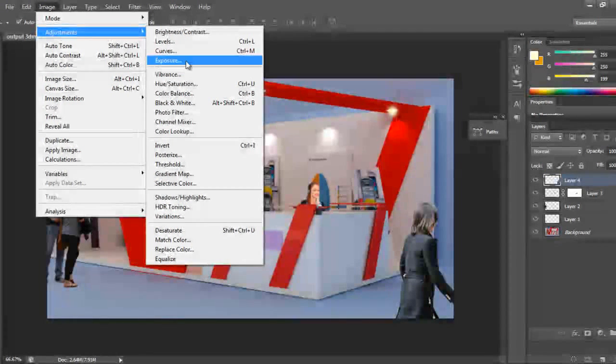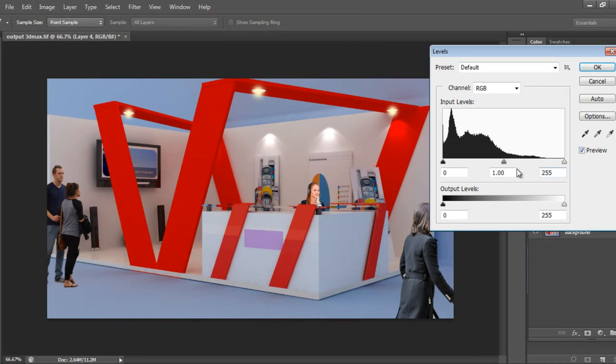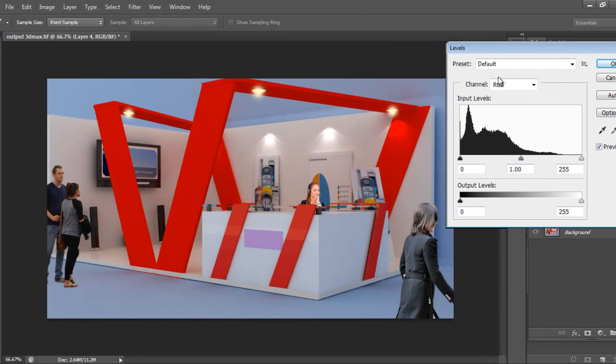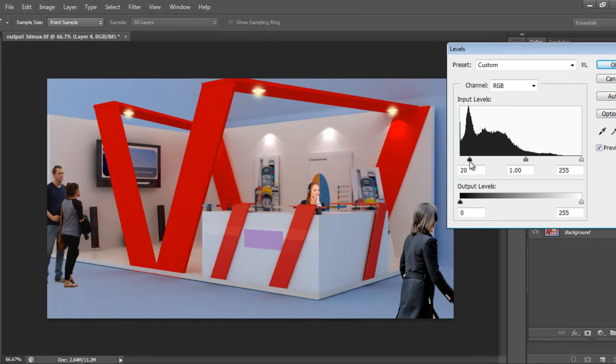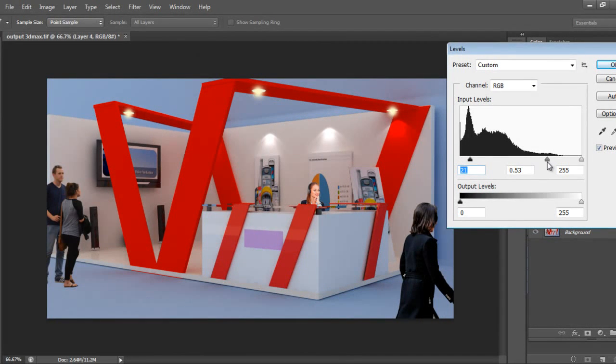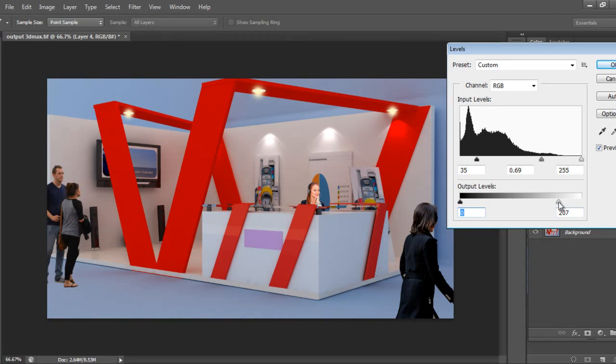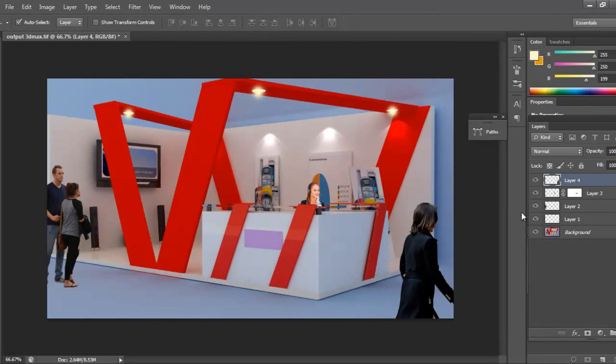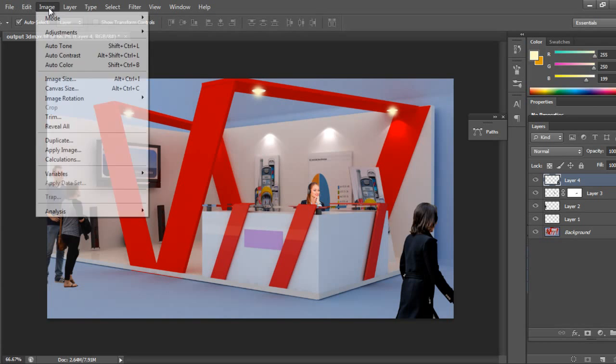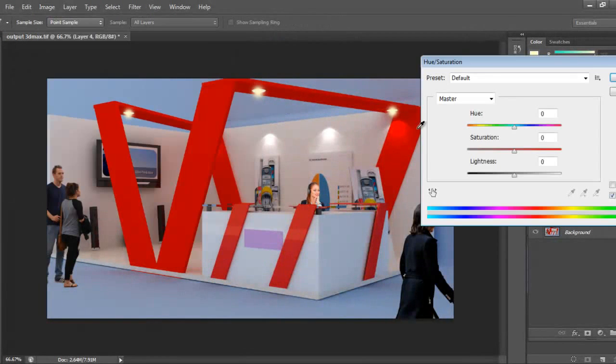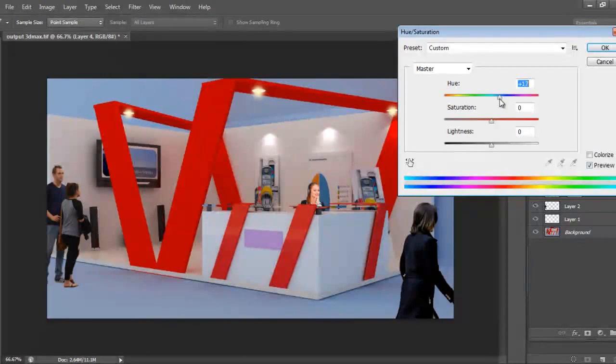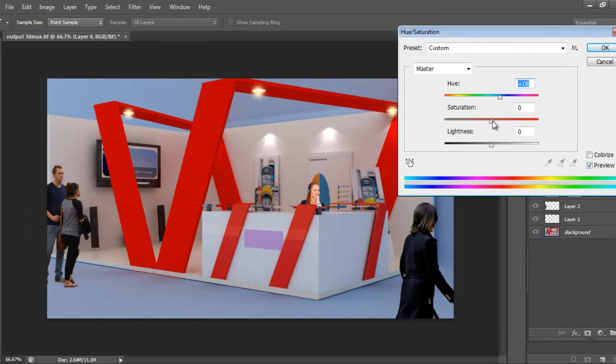I'll go to Levels. I'll slightly add a blue tint because outside is blue.